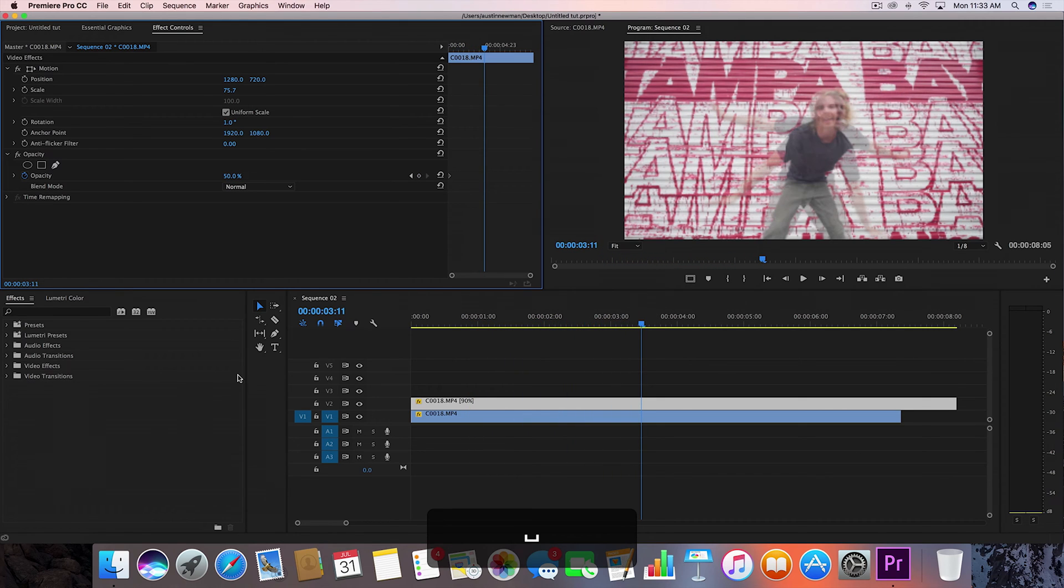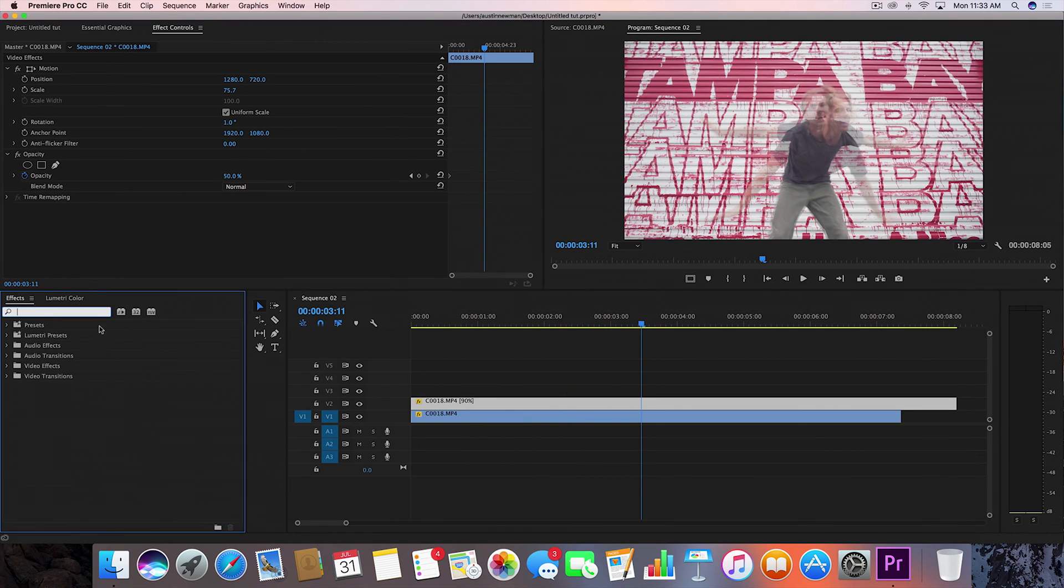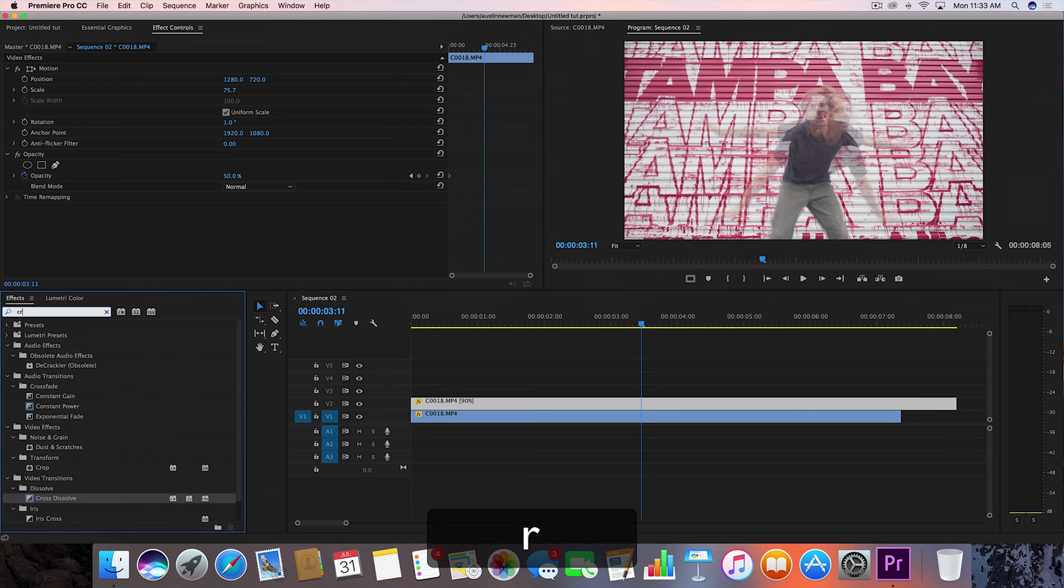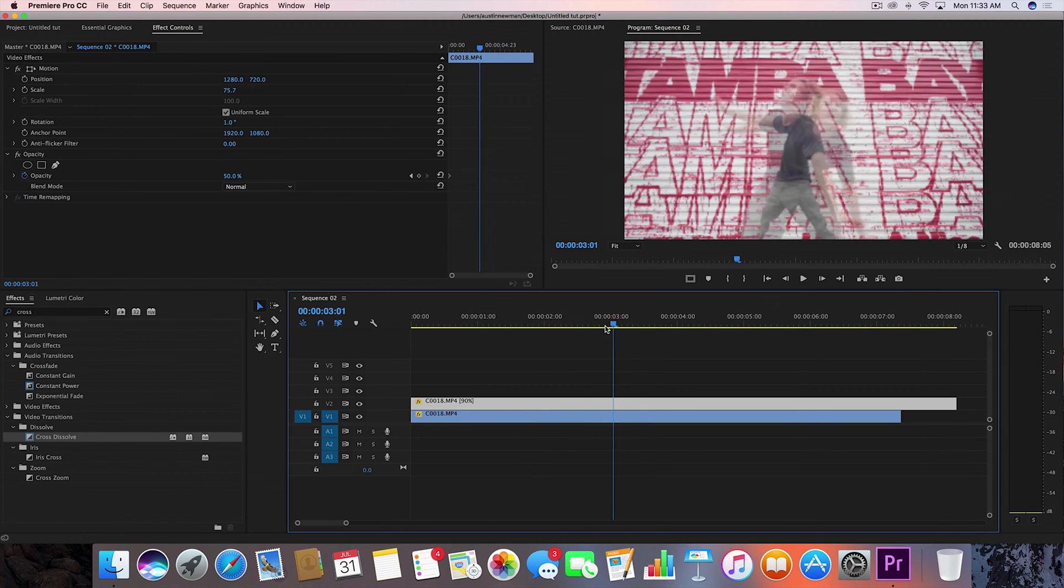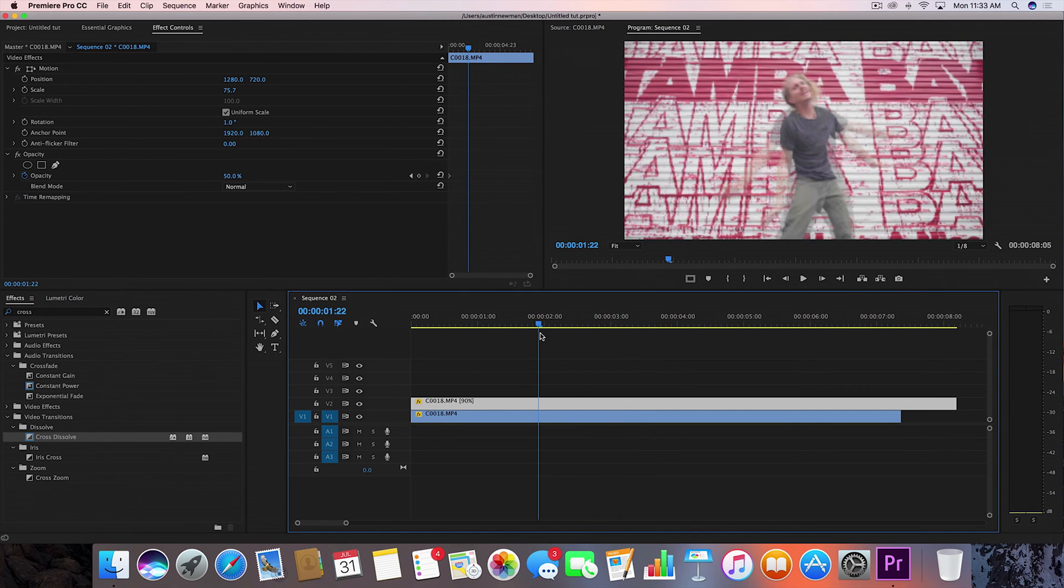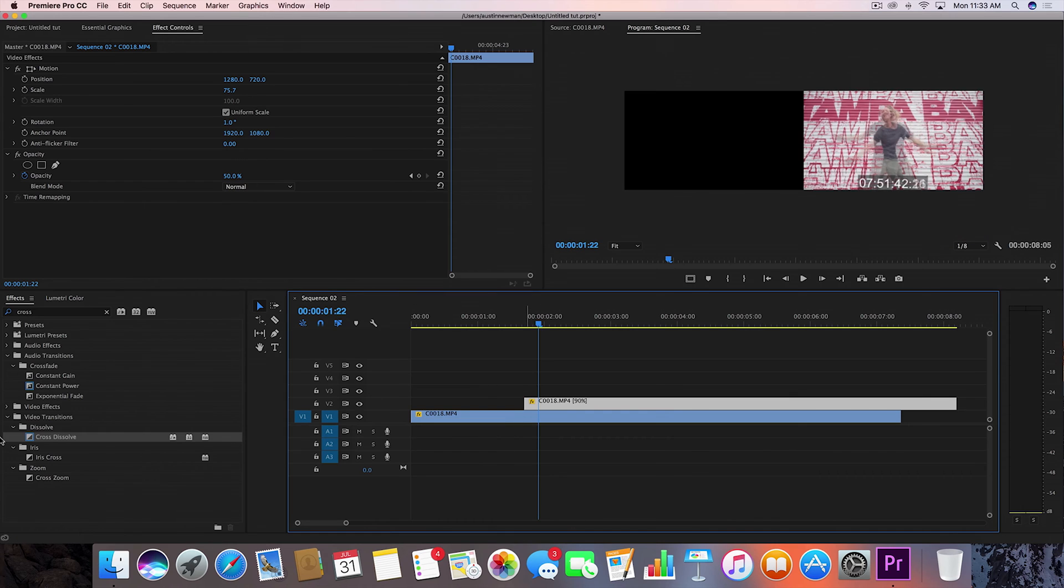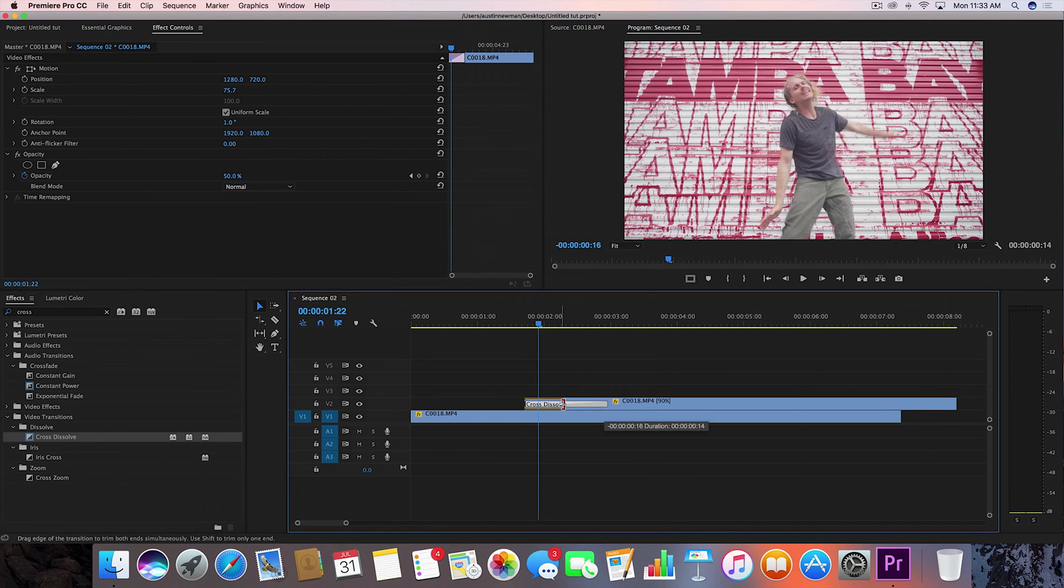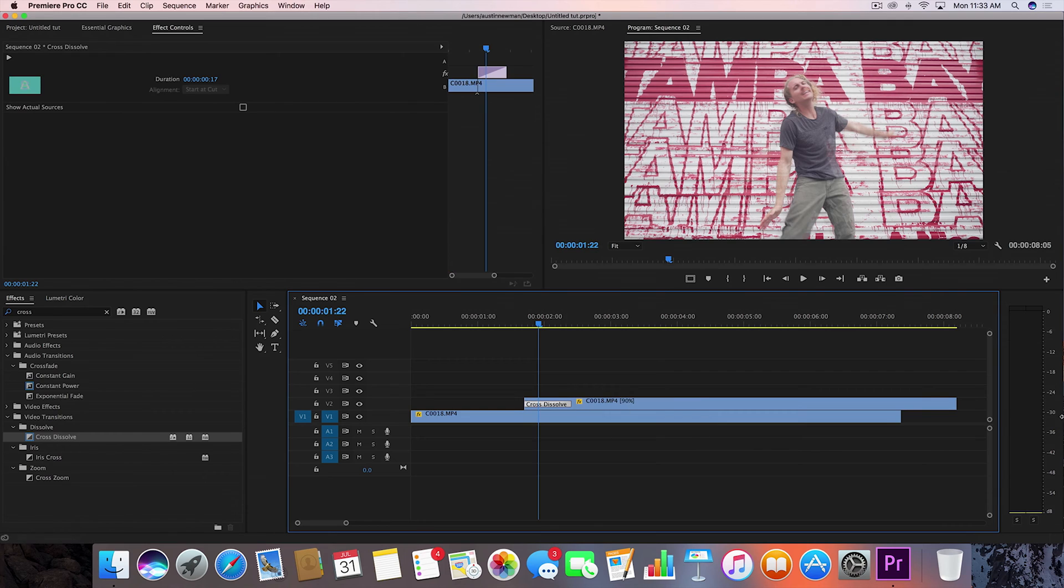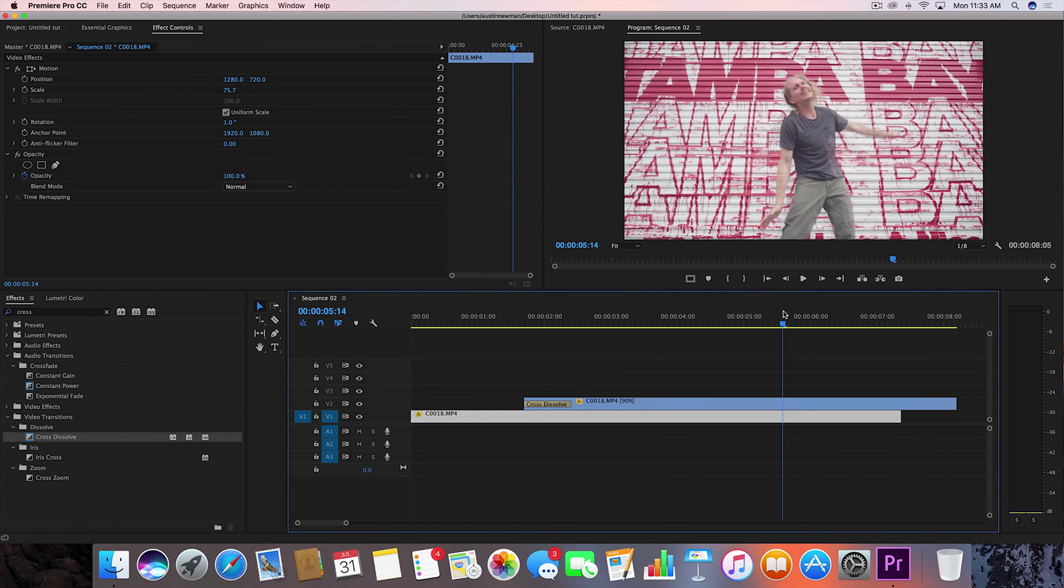What I did differently was I went to effects, typed in cross dissolve, and pulled it in right about here. I'll bring in the cross dissolve, lay that on my top layer, and make it a little bit longer than the second one.